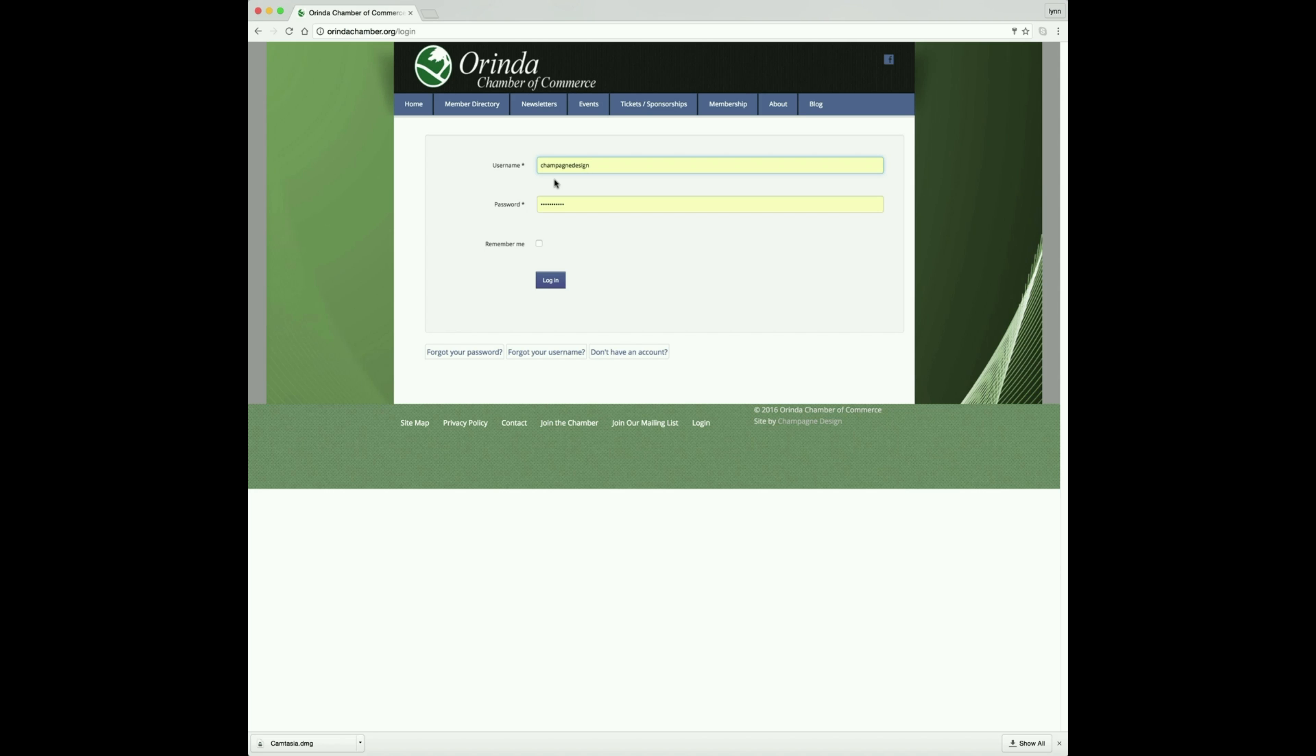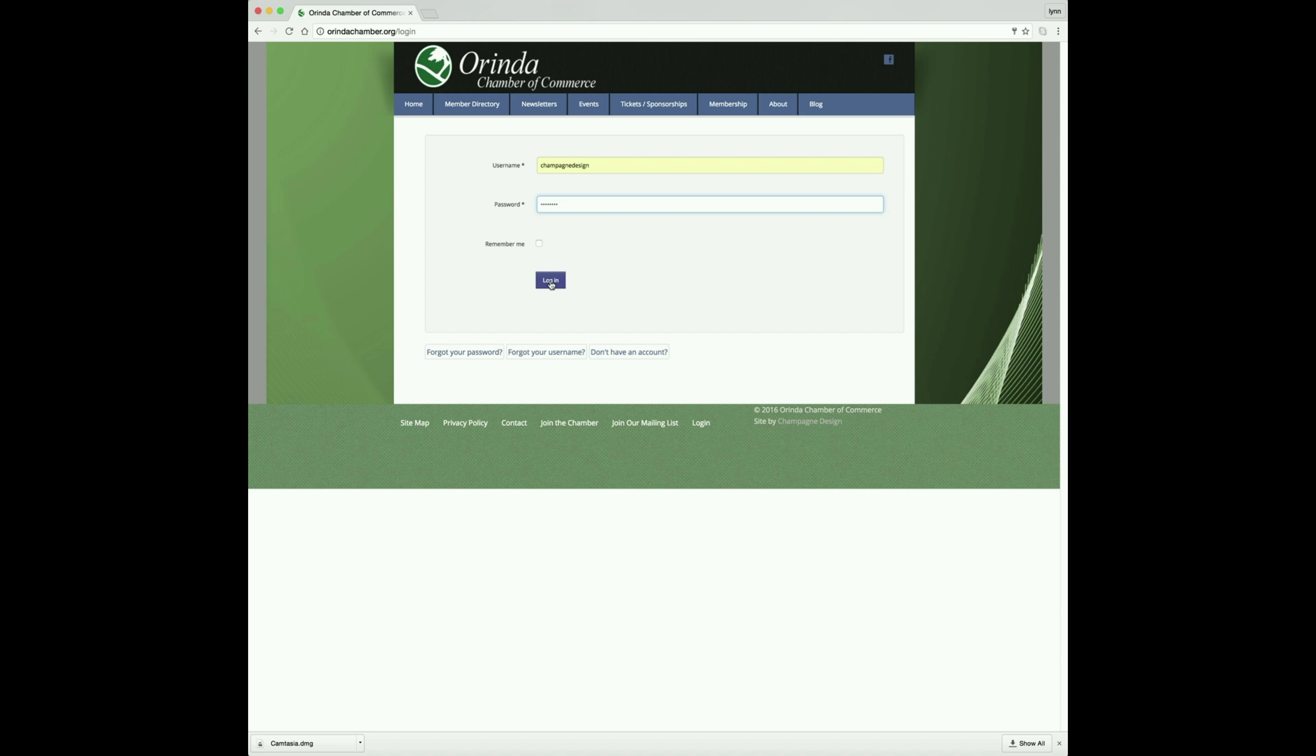Your password, if it has not been updated yet, is 'change me', all lowercase, no spaces.